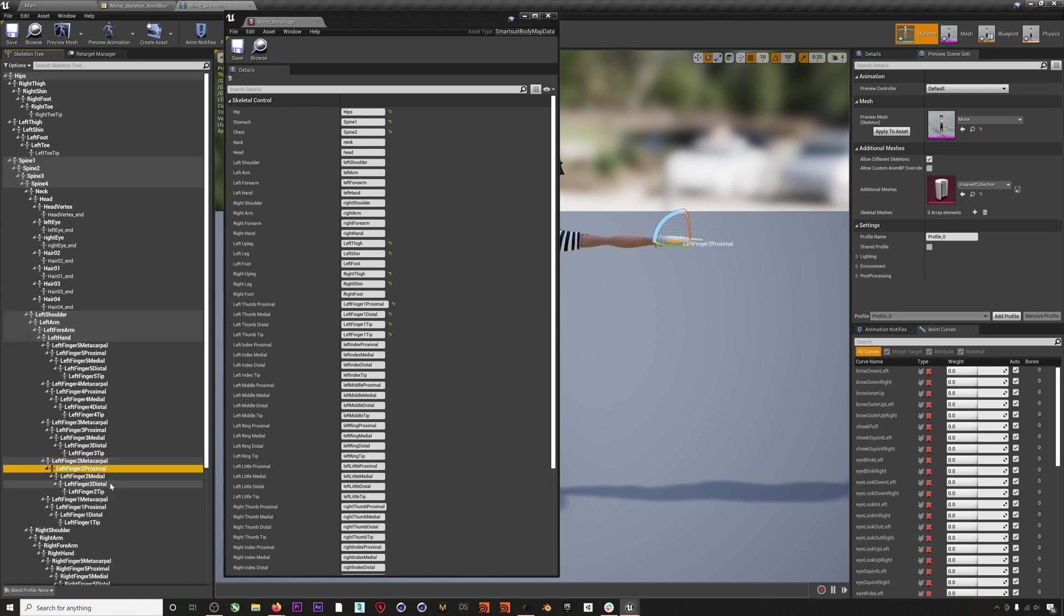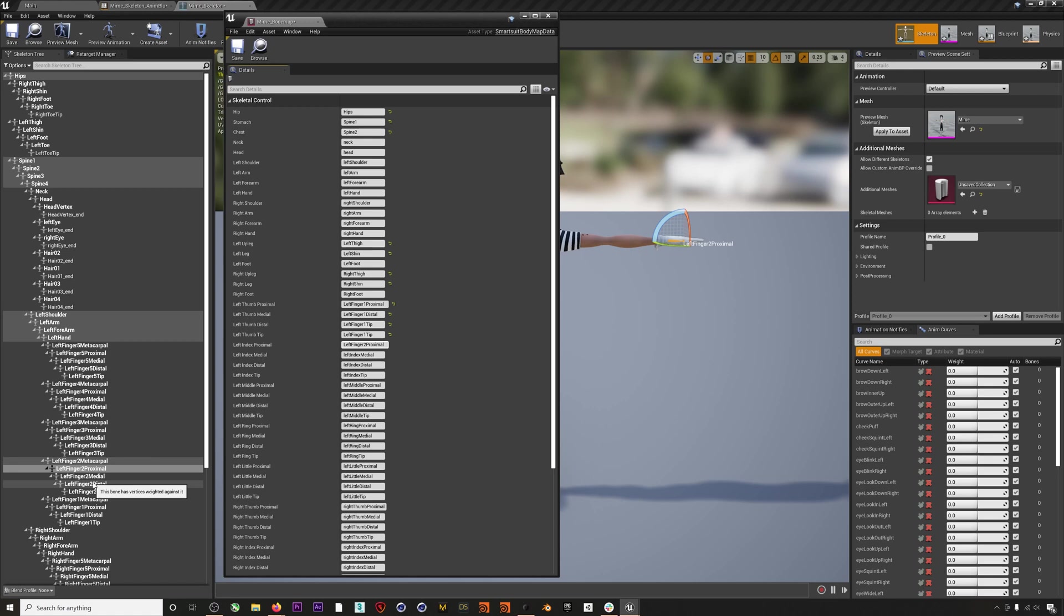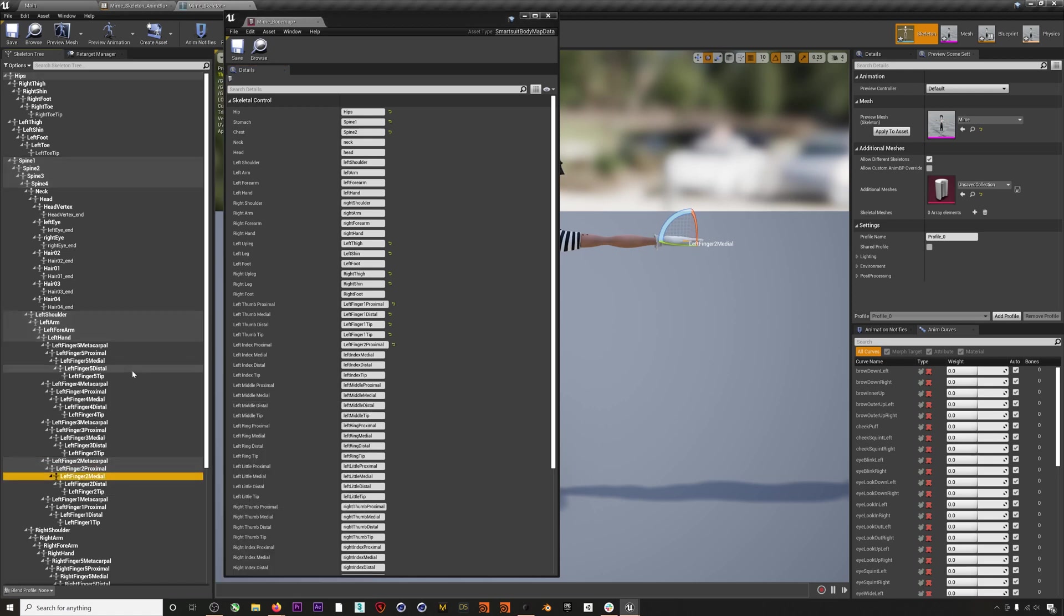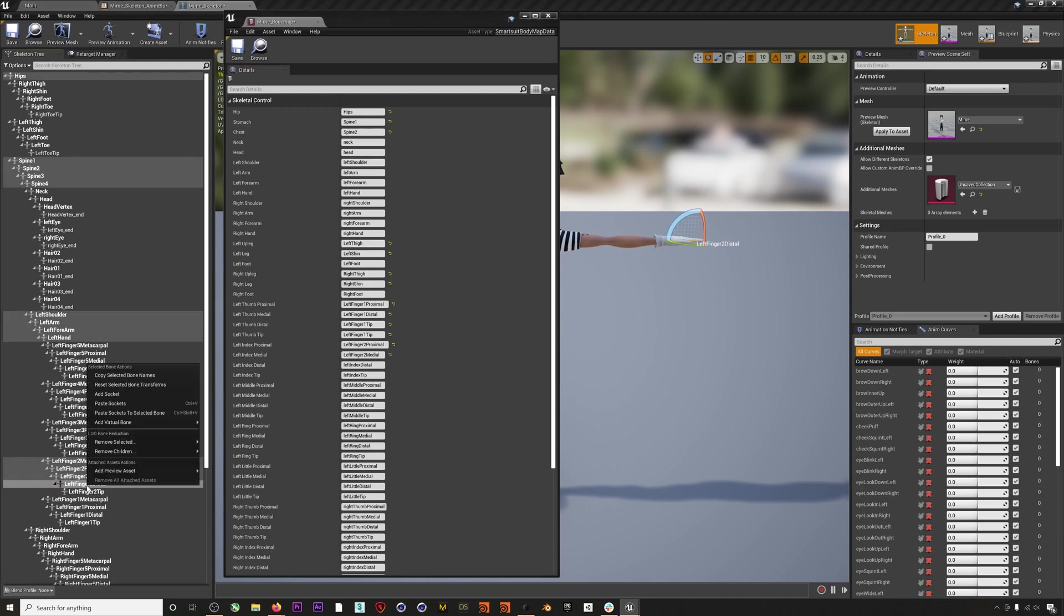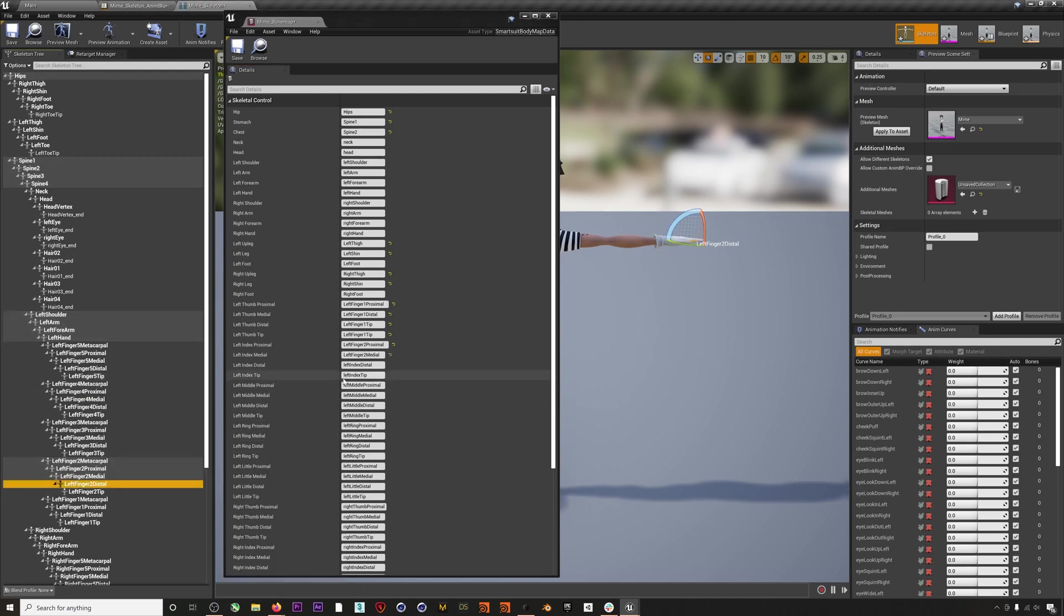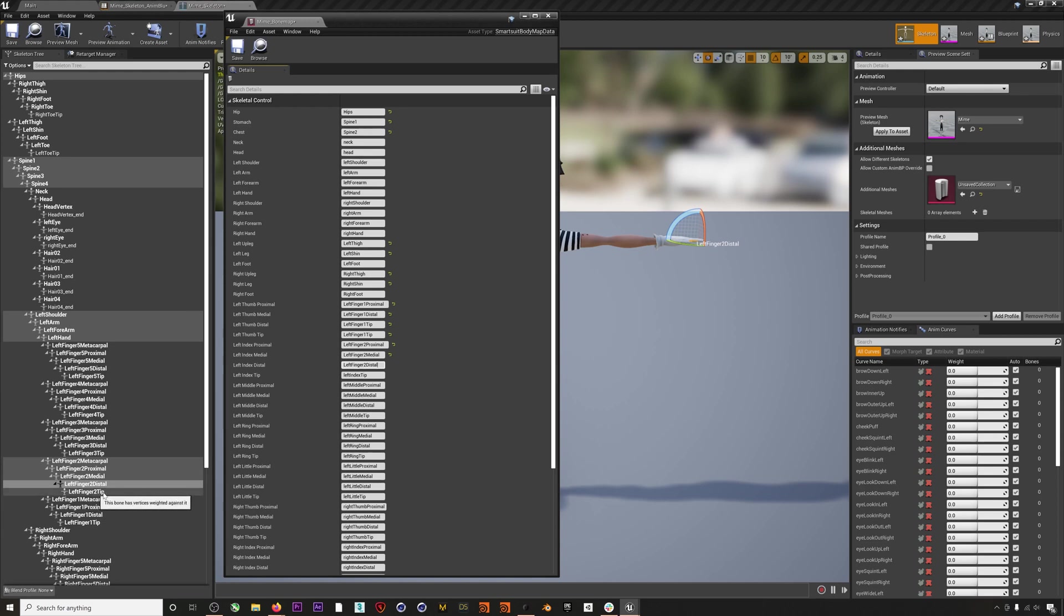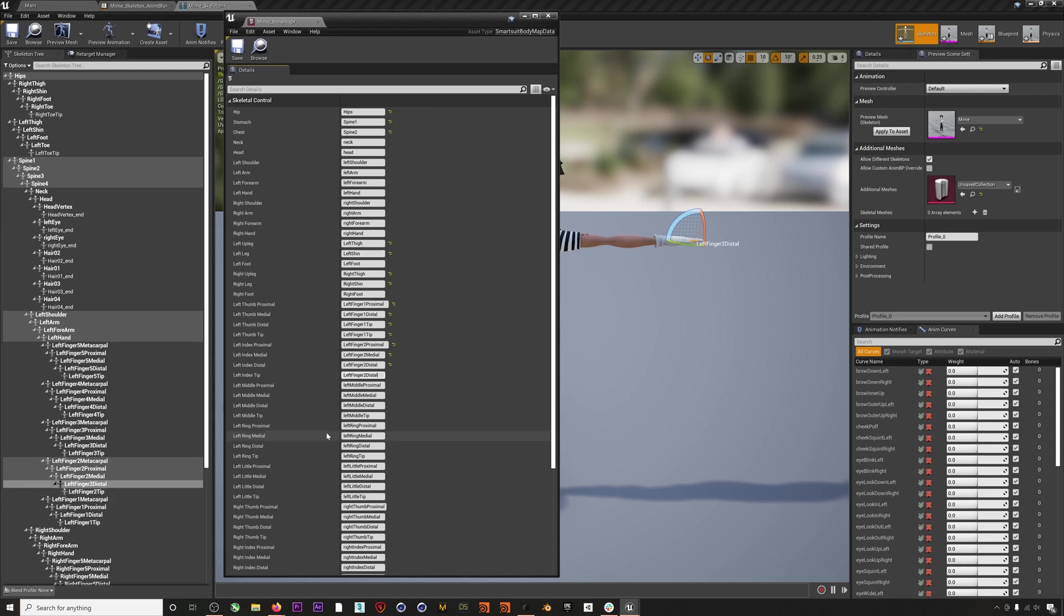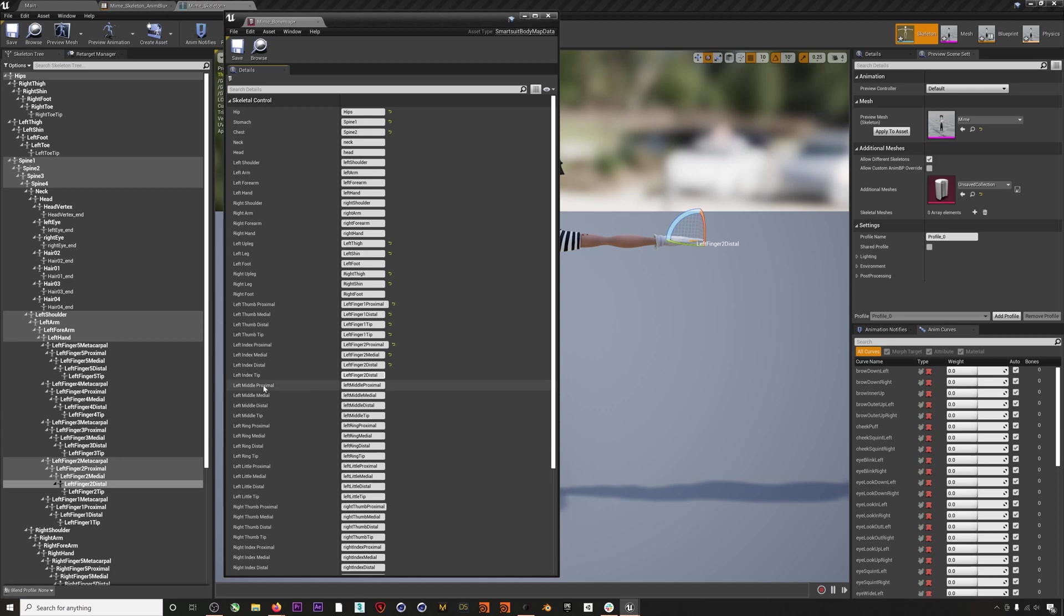For left finger two, I'm going to select the proximal, go to the index proximal, copy that in, then I'm going to select the medial, copy that, put it in the medial, select the distal, put it in the distal. And here we do have a left finger two tip that we could put into this left index tip, but I usually find you get the best results if you just copy this last joint instead of using the tip bone. You can get different results with different characters, so if you're getting a funky result on your hand animation, try maybe using the tip.